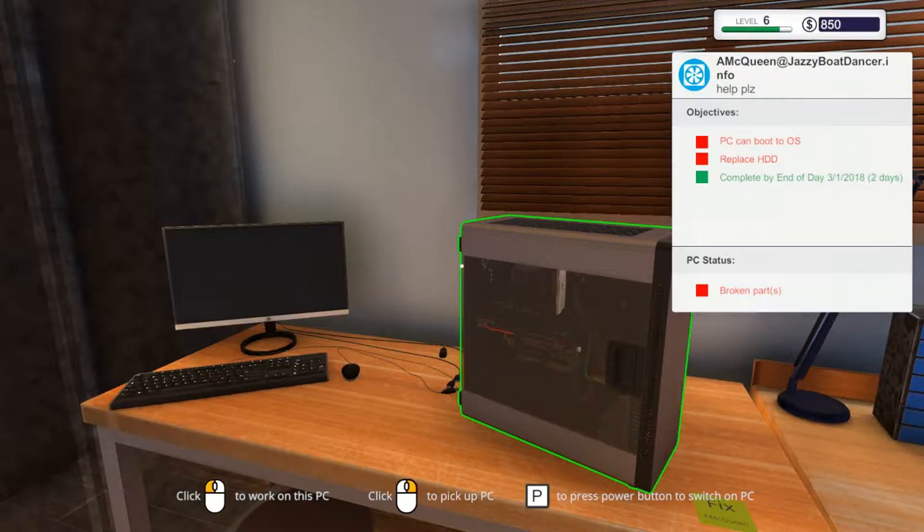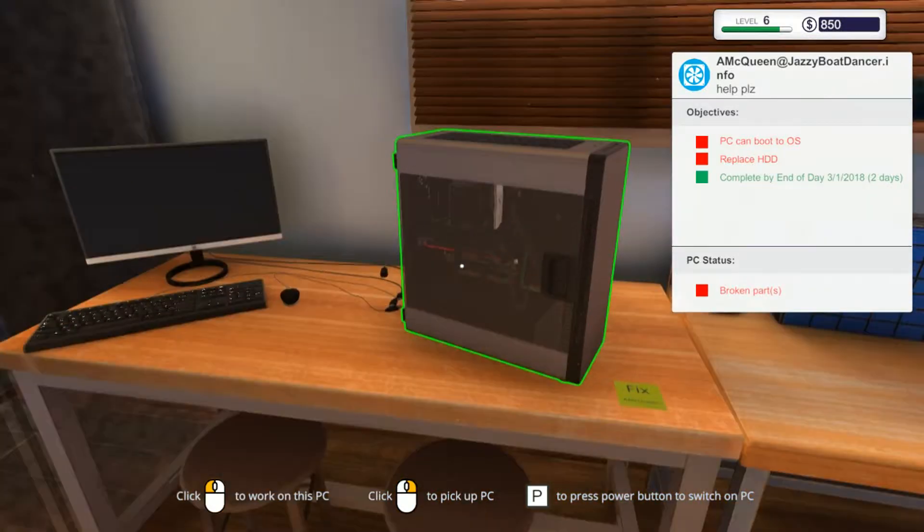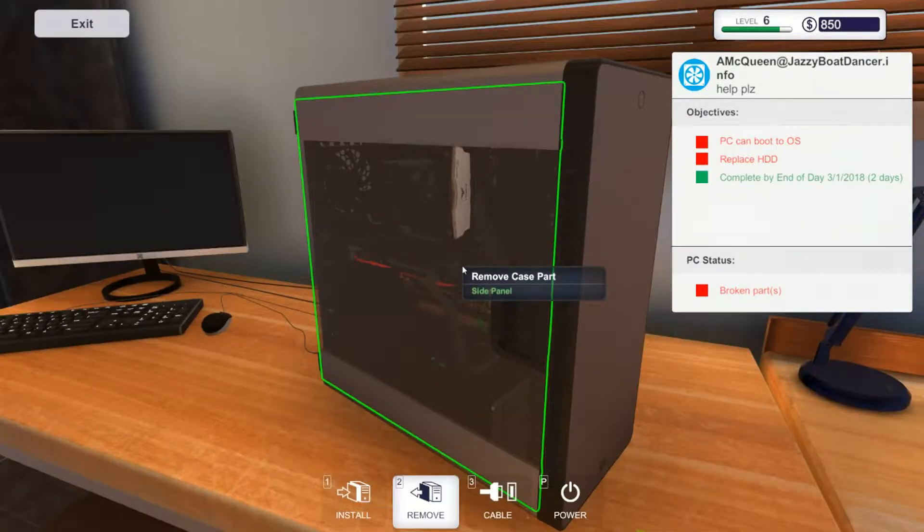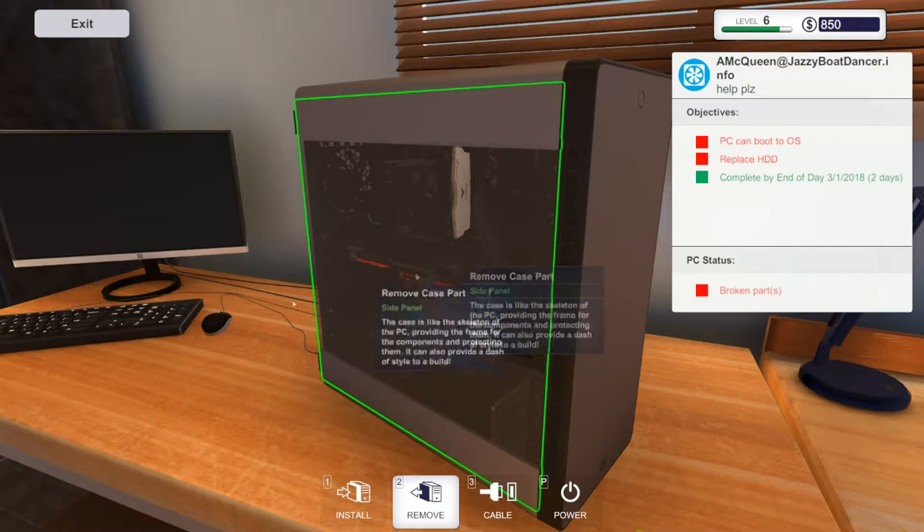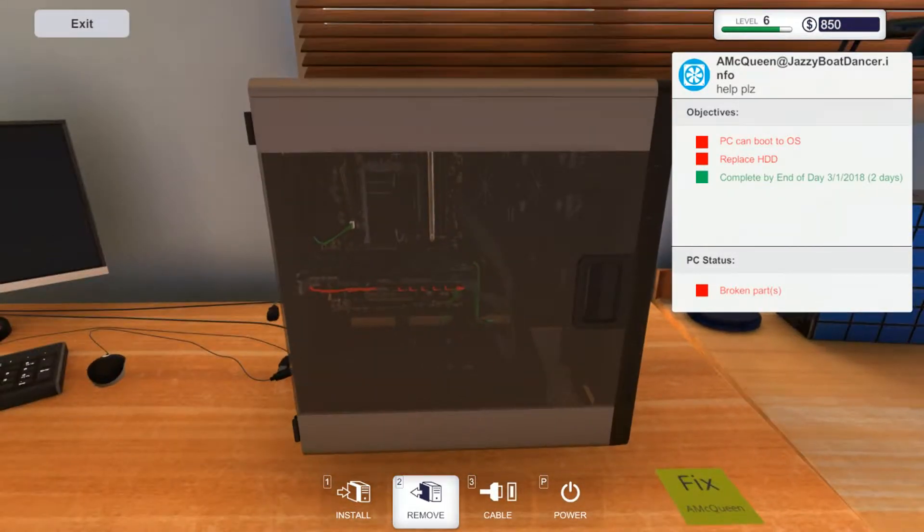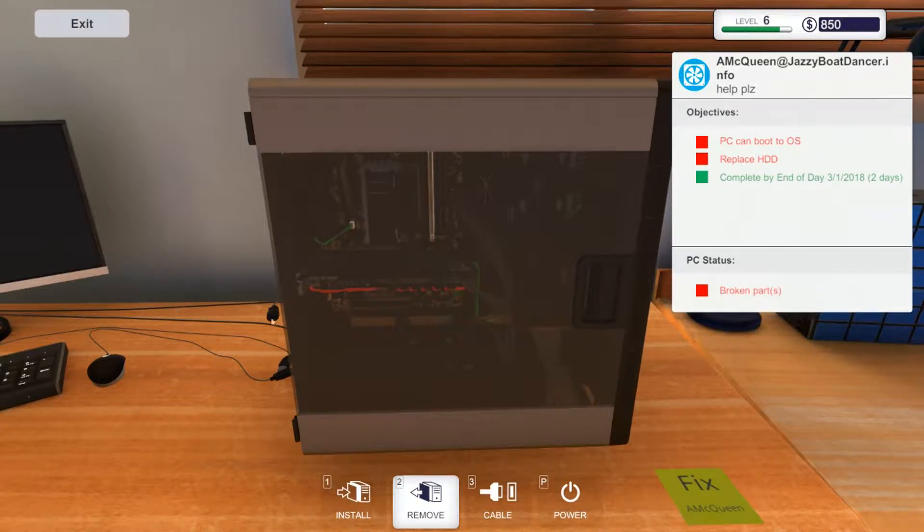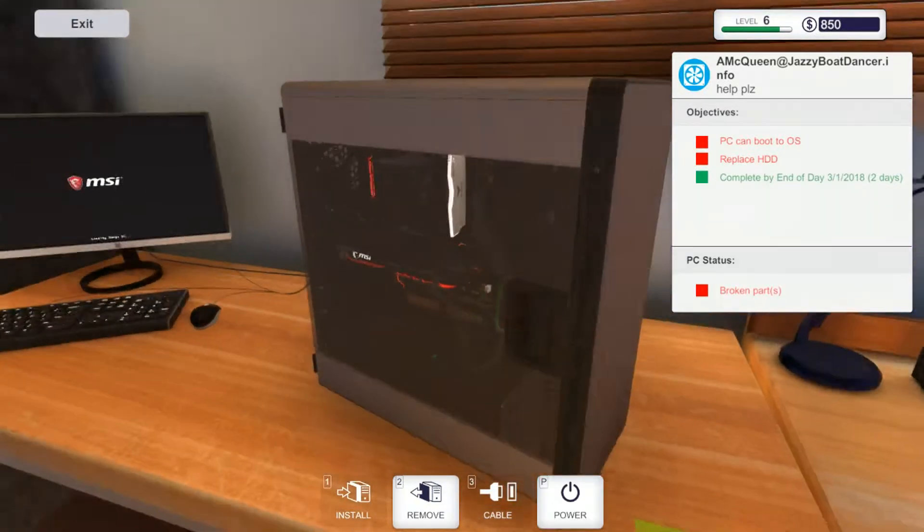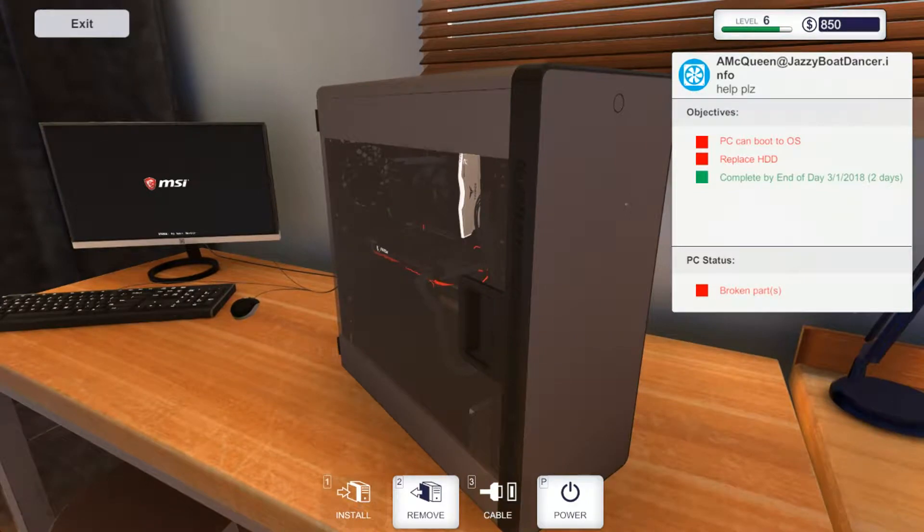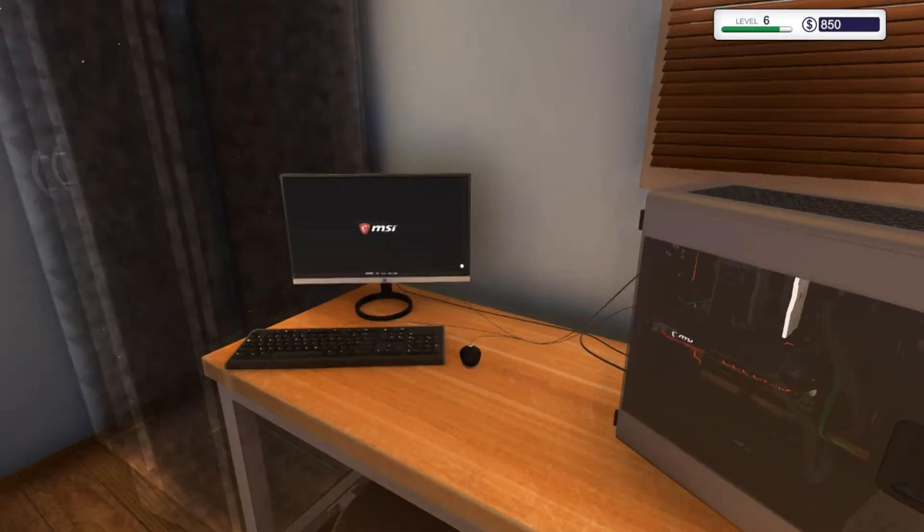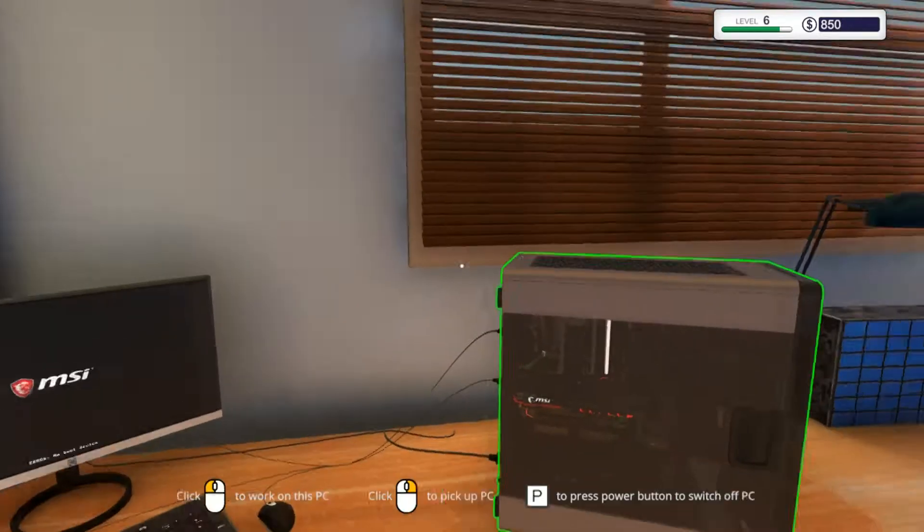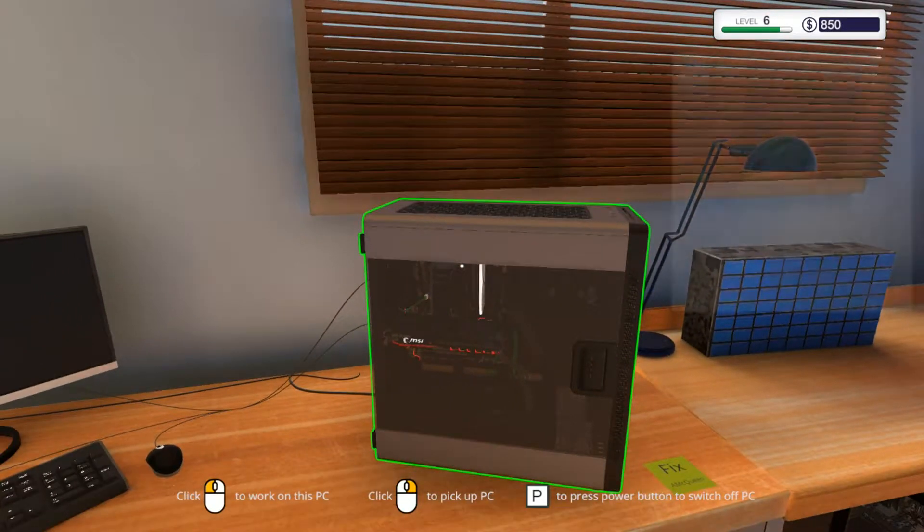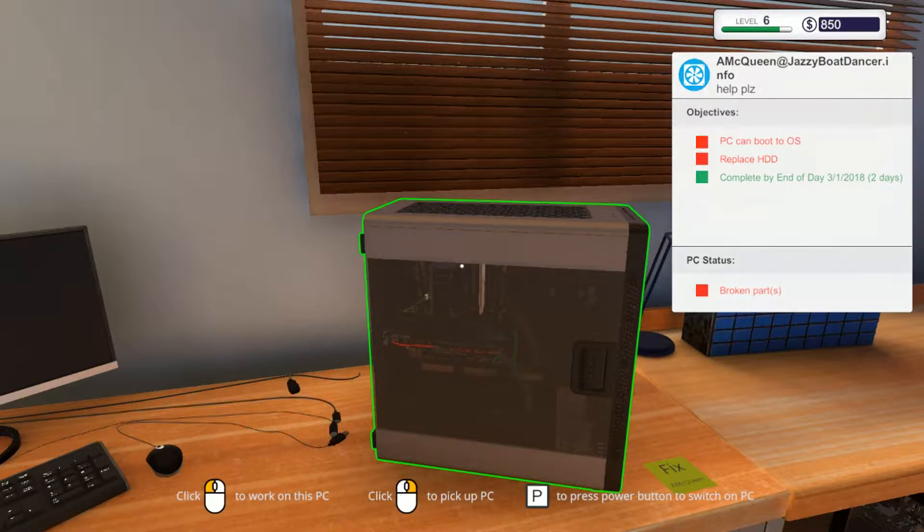Okay, so this is, let's see what's wrong with this. It says replace hard drive, was it? Let's see what happens when I press the power button.